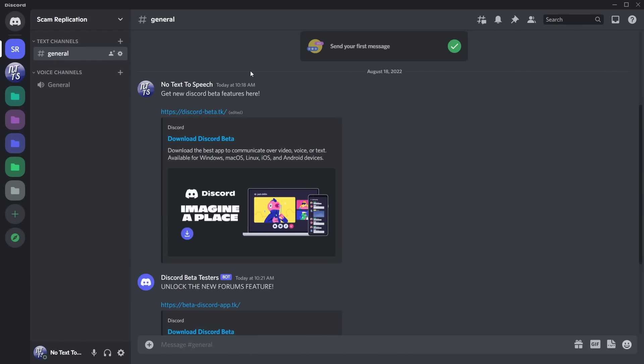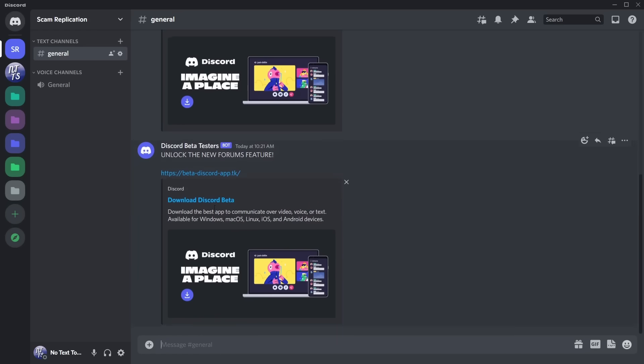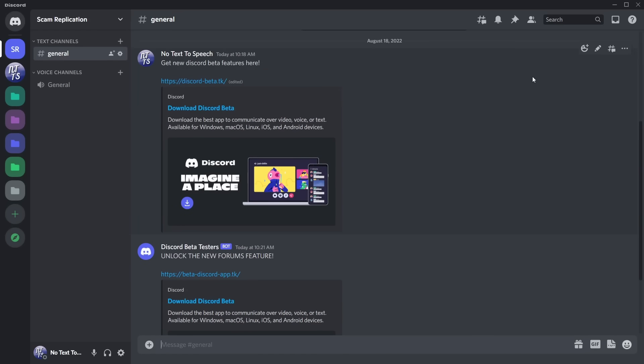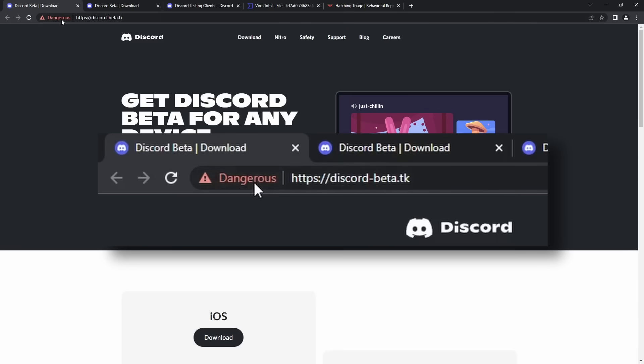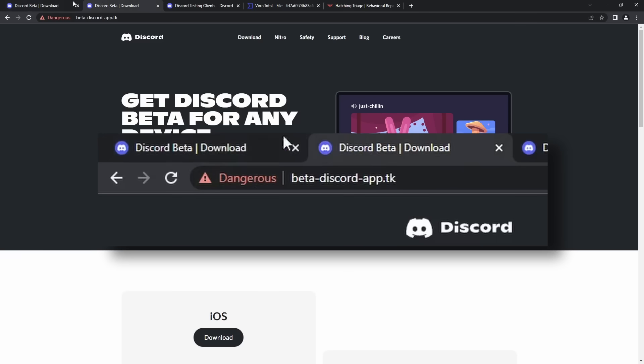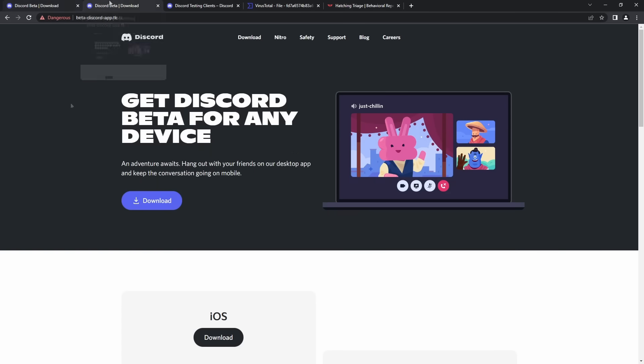Now getting back on topic, I basically replicated what scammers might use to try and trick you into downloading this scam or virus. And basically, it's just saying get new Discord beta features here or unlock the new forms feature. And there's these two links. Now both of these links are actually valid, but thankfully Chrome does give me a massive warning saying that they're both dangerous. So that is something that you should look out for.